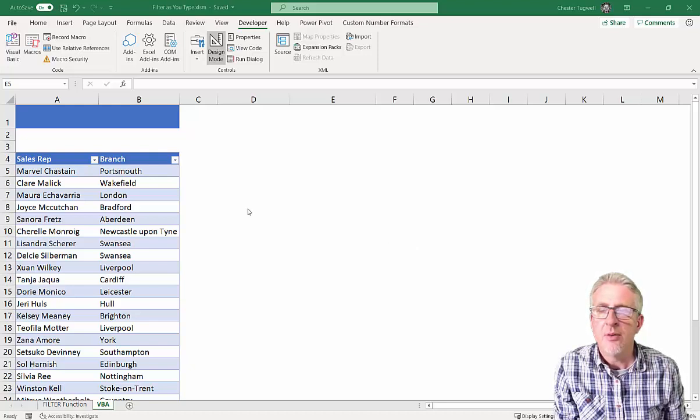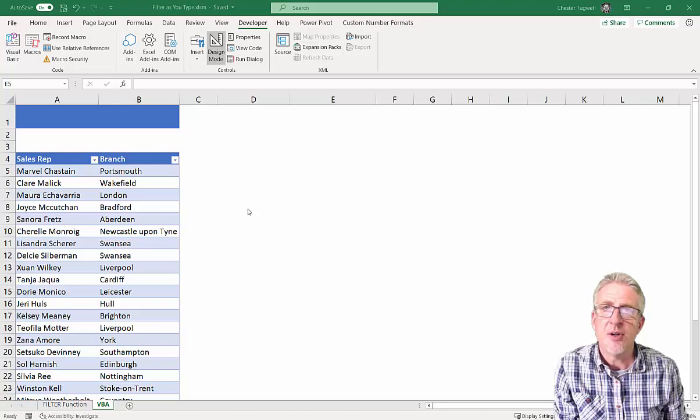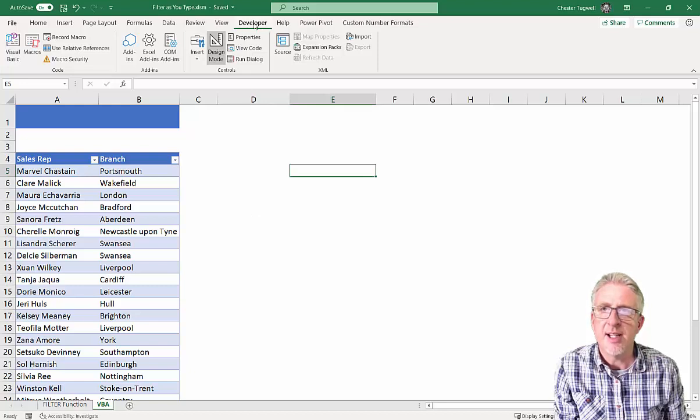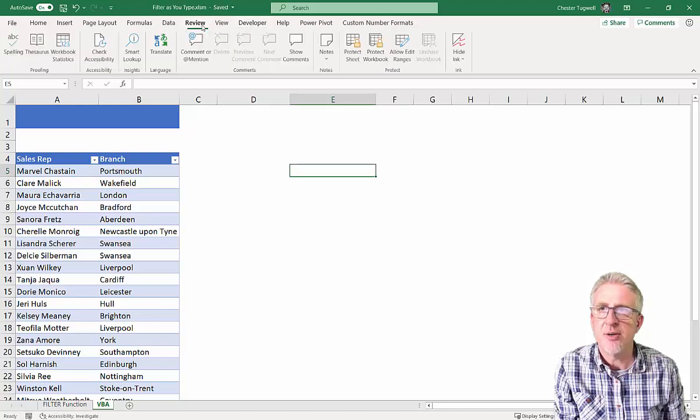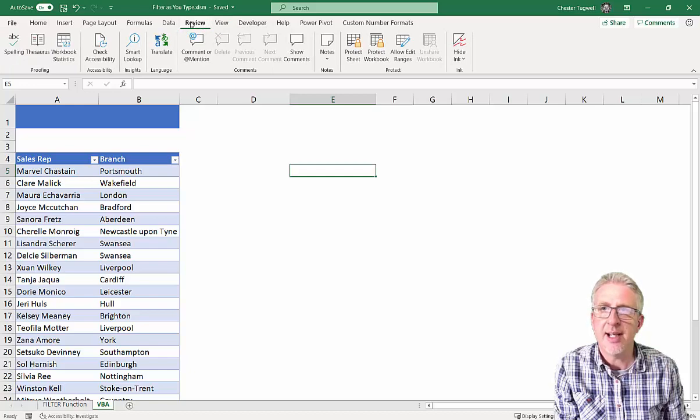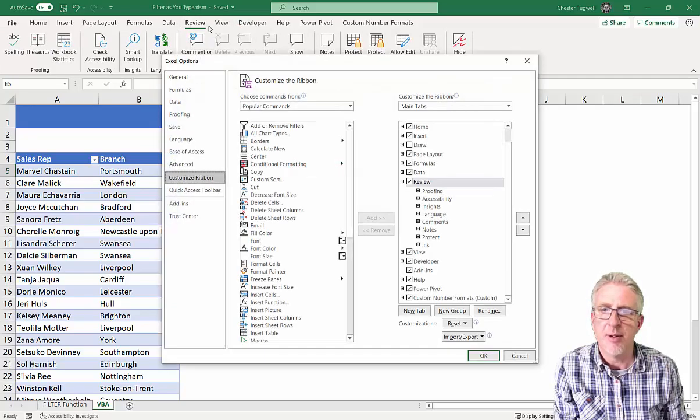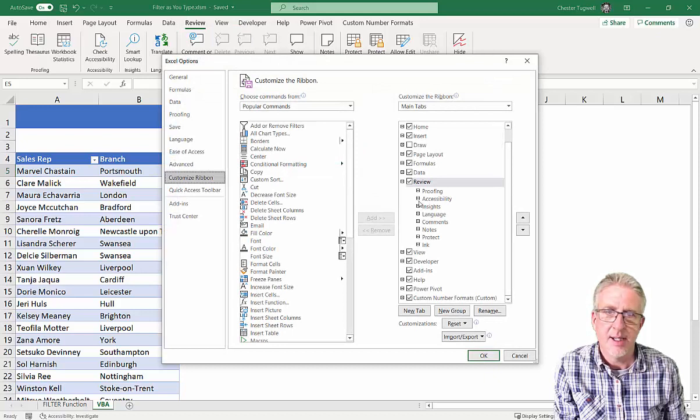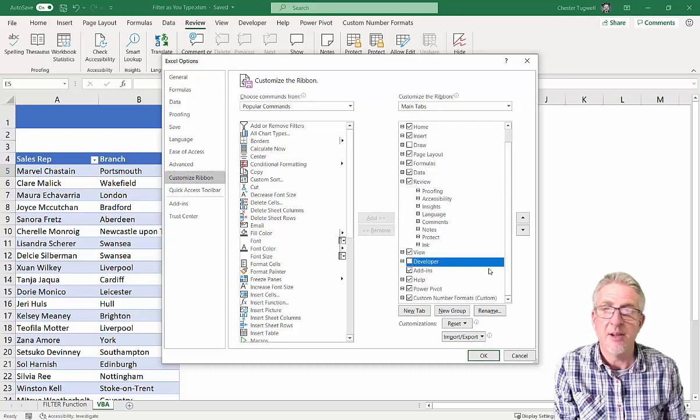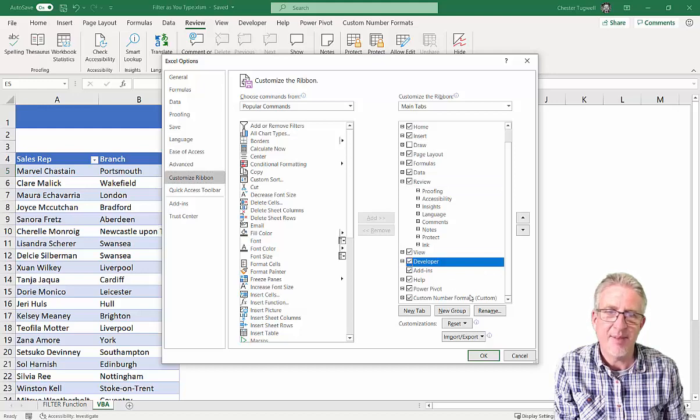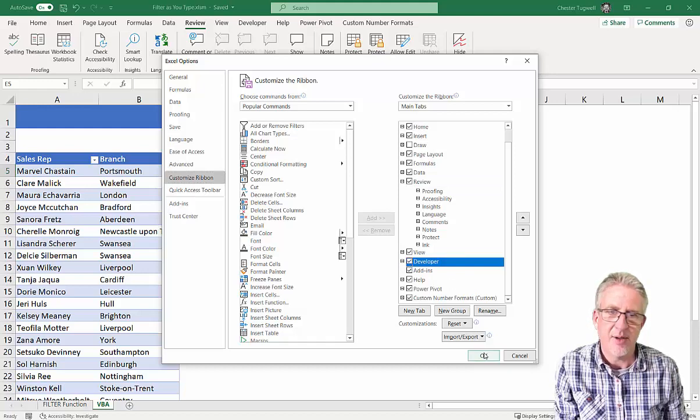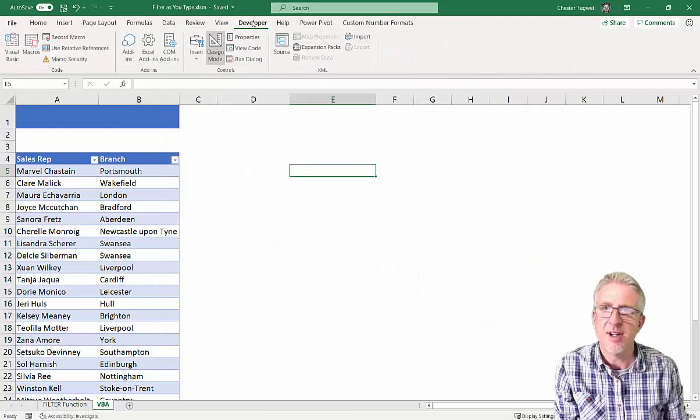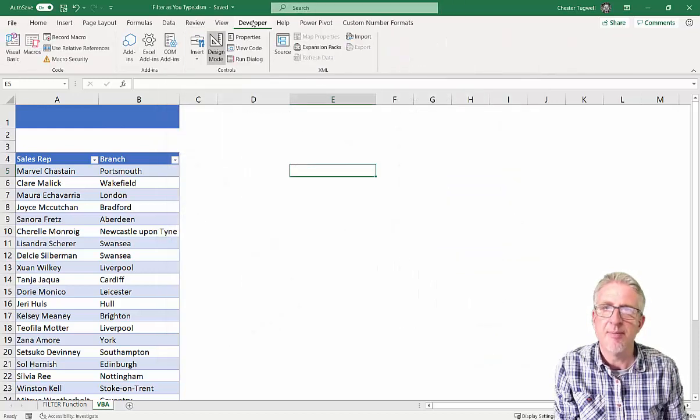In order to do this, you will need to show the Developer tab on your ribbon. Here's the Developer tab on my screen. If that isn't actually showing, it's very easy to show. Just right-click on an existing tab, go to customize the ribbon, and then what you'll see down here is there's a little tick box which will be unticked for you, and if you tick it, click OK, you should see the Developer tab on your ribbon.